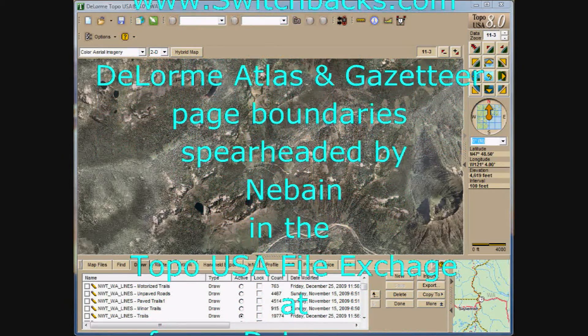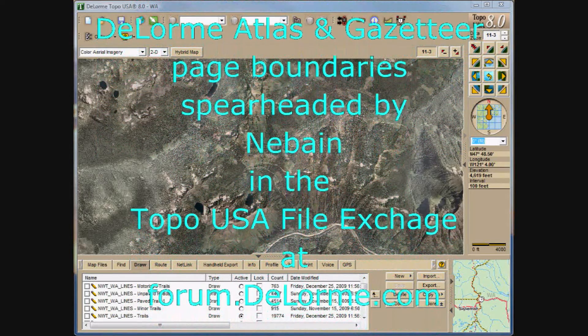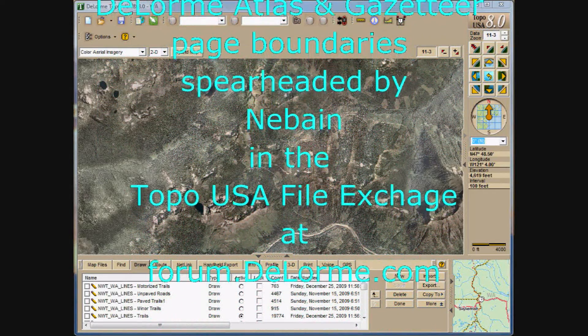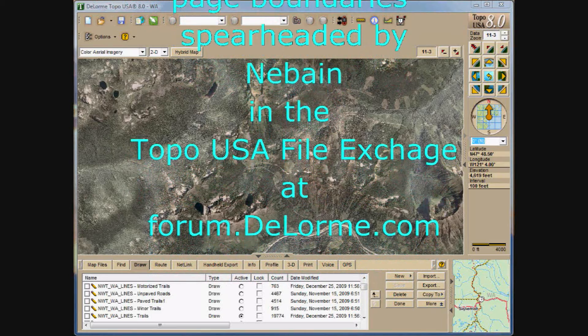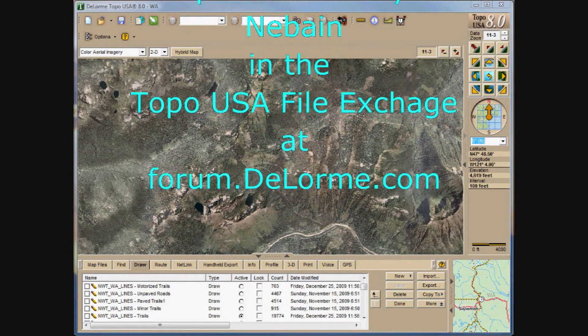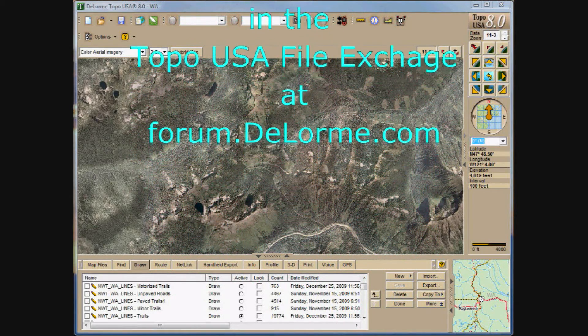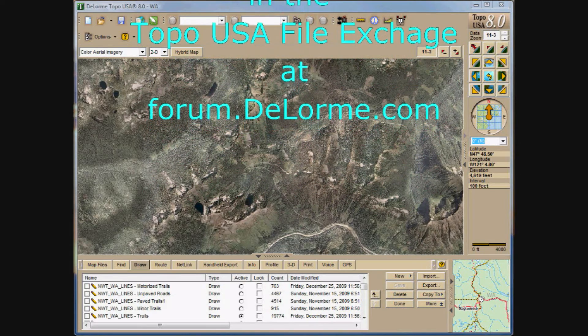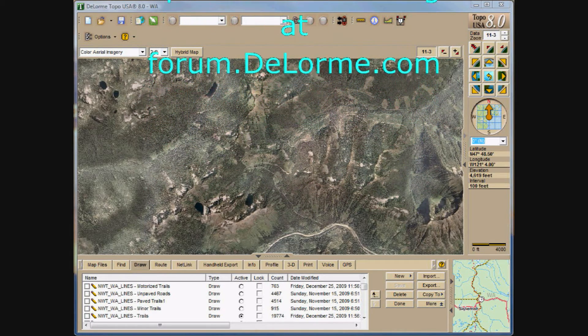Special credit to Nabain for spearheading the DeLorme Atlas and Gazetteer page boundaries located in the Topo USA File Exchange and the DeLorme Forums. The two draw layers used in this tutorial are derived from these two projects.